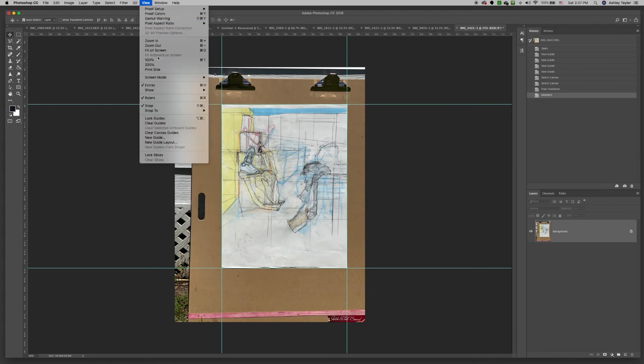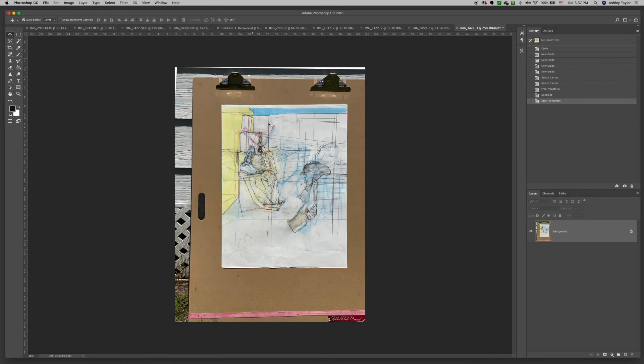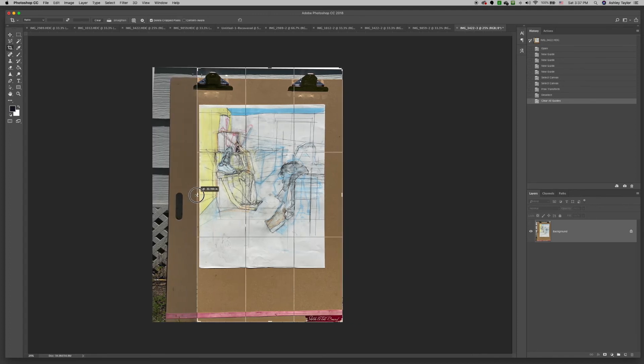I'm now just going to select and clear the guides. And then I'm going to crop my page.